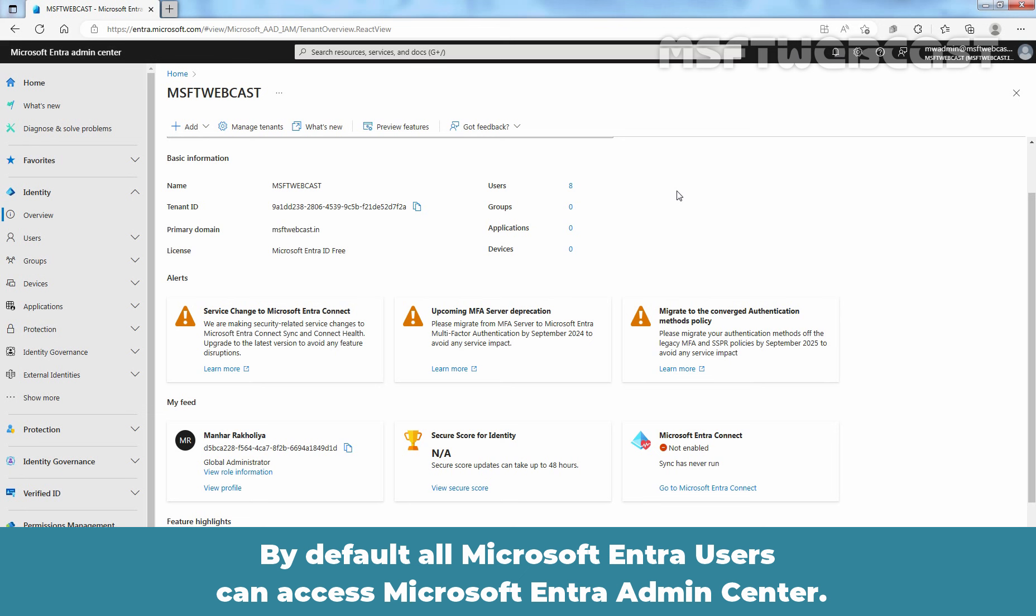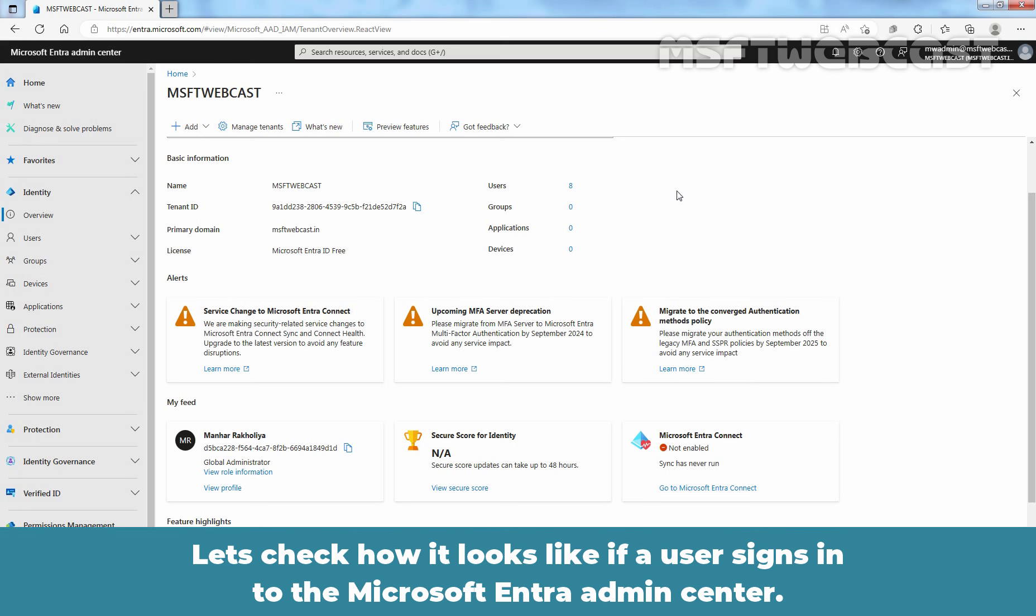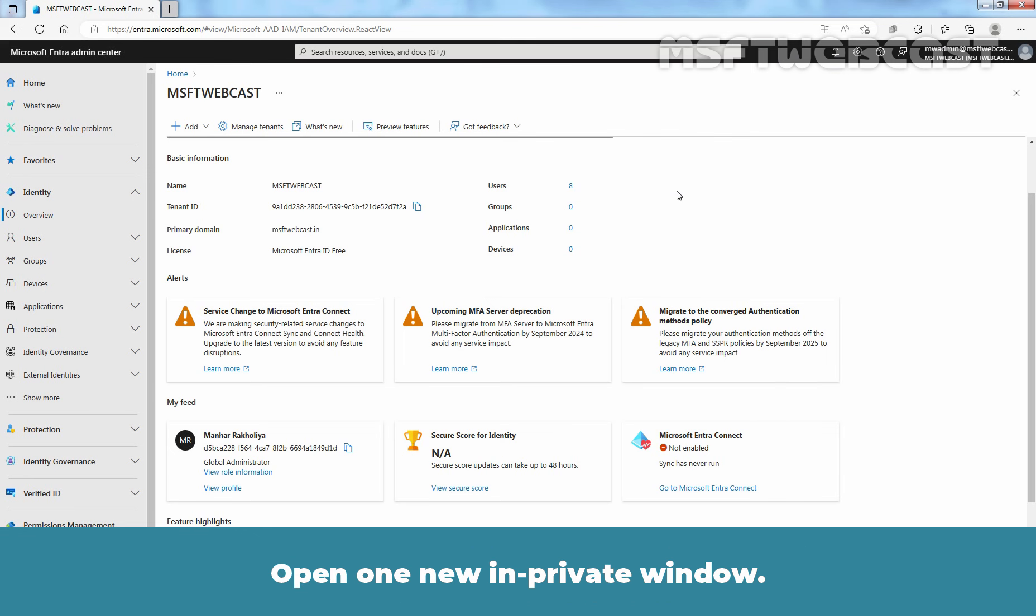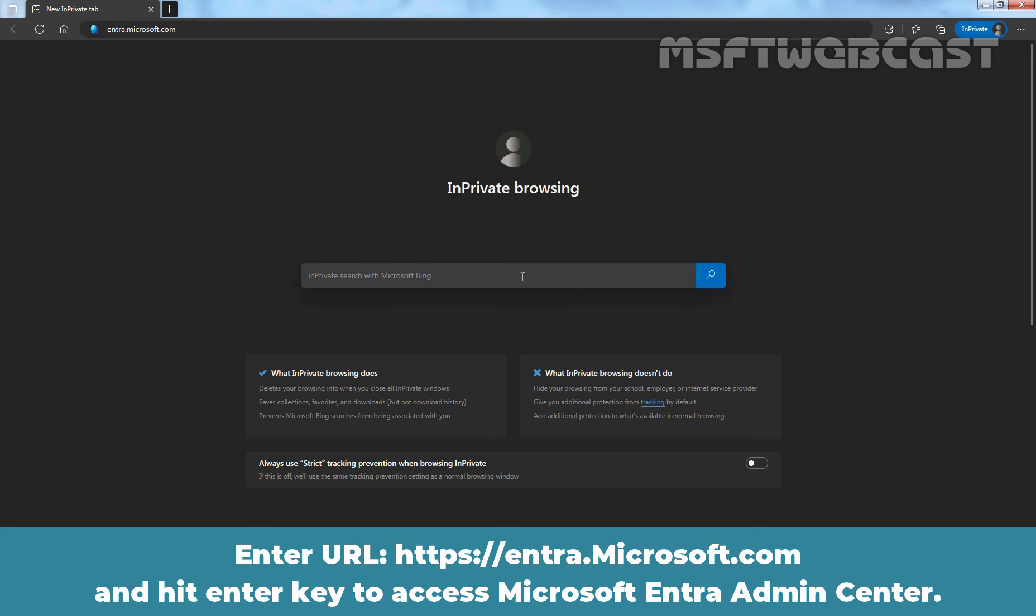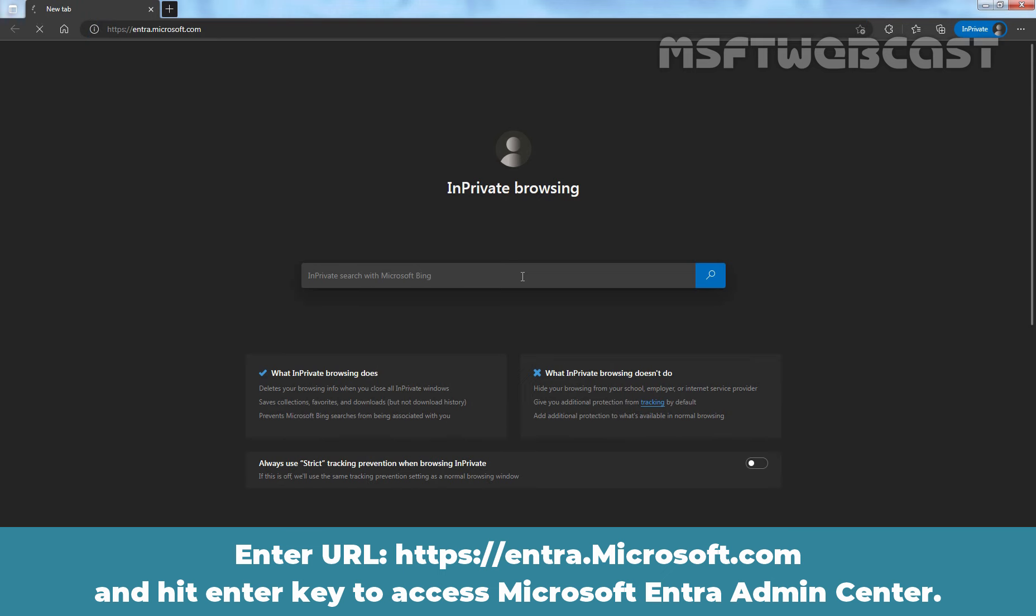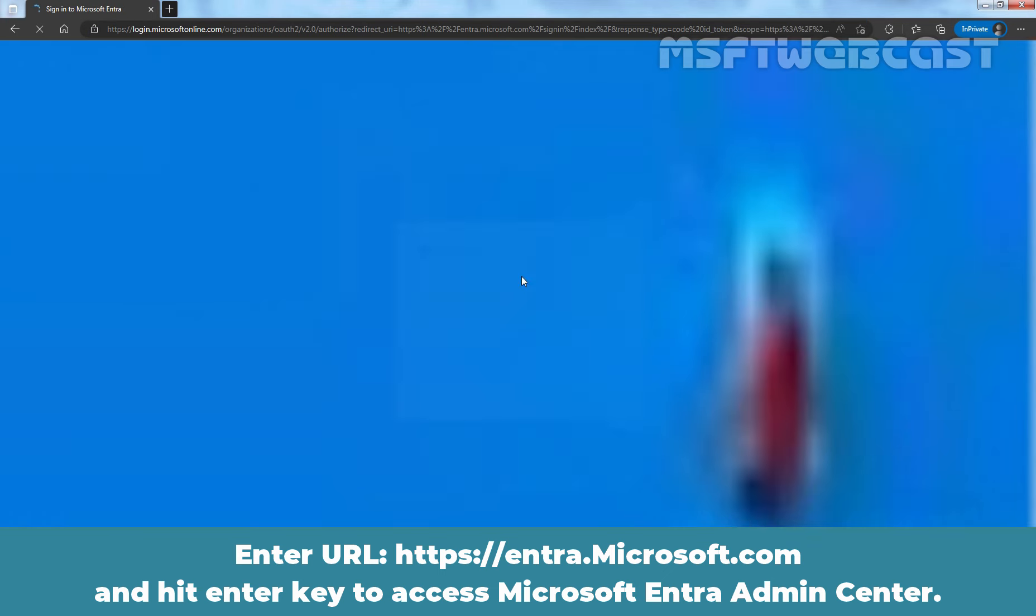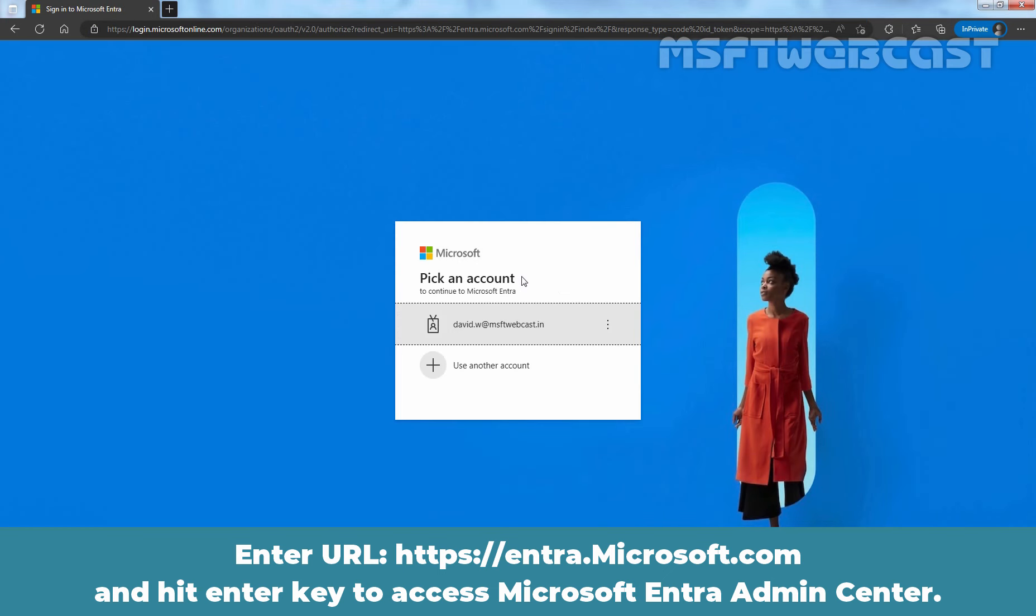By default, all Microsoft Entra users can access Microsoft Entra Admin Center. Let's check how it looks like if a user signs in to the Microsoft Entra Admin Center. Open one new in private window. Enter URL entra.microsoft.com and hit enter key to access Microsoft Entra Admin Center.